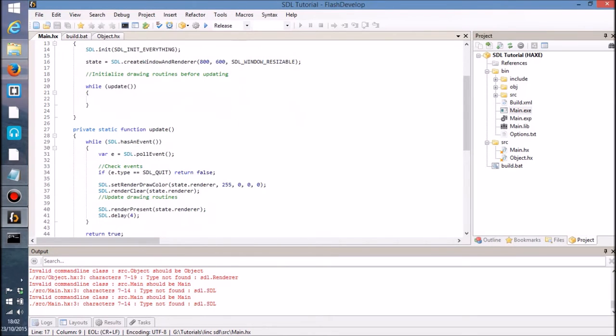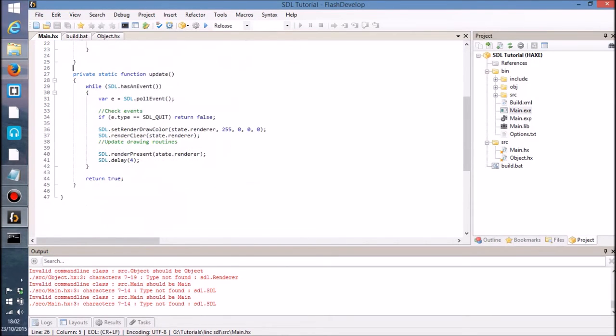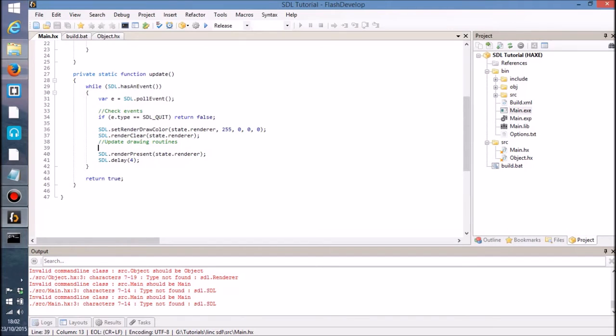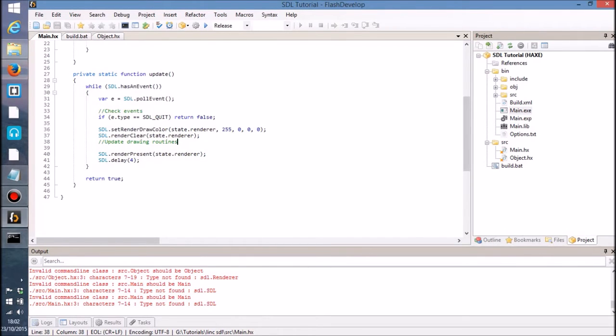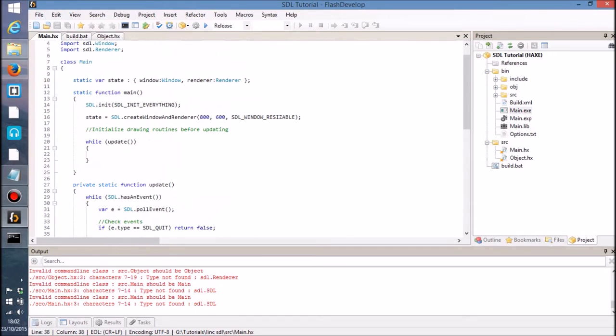So once you've gone through that tutorial and understand the basics, then we can of course go ahead and go on to drawing some stuff onto the screen.